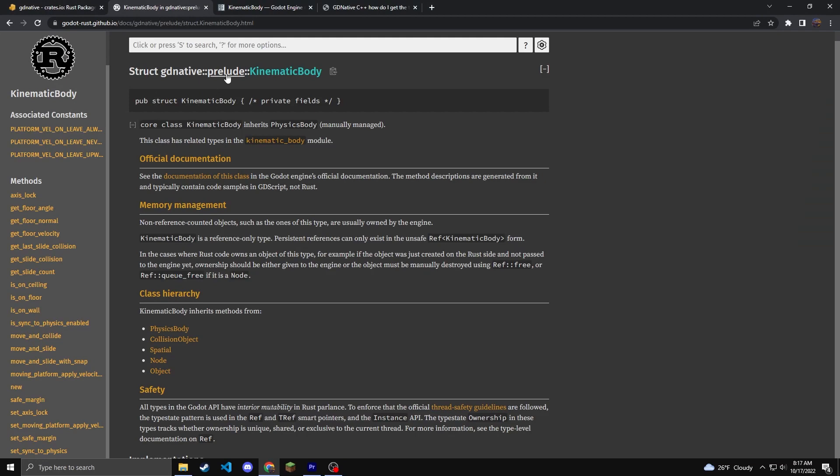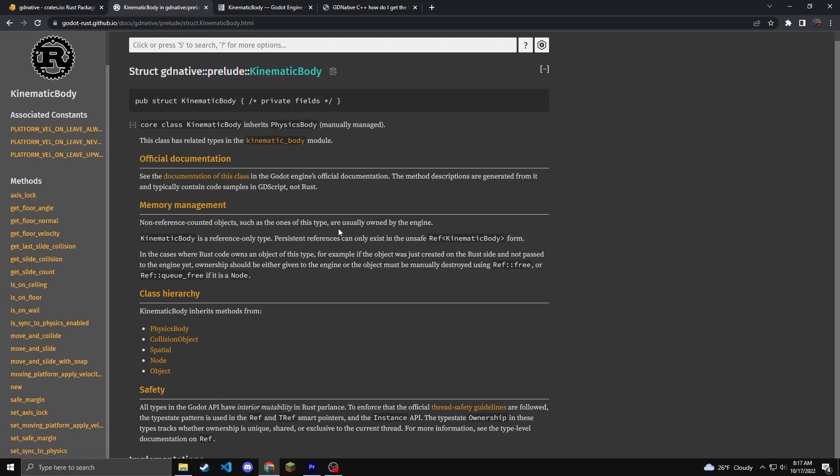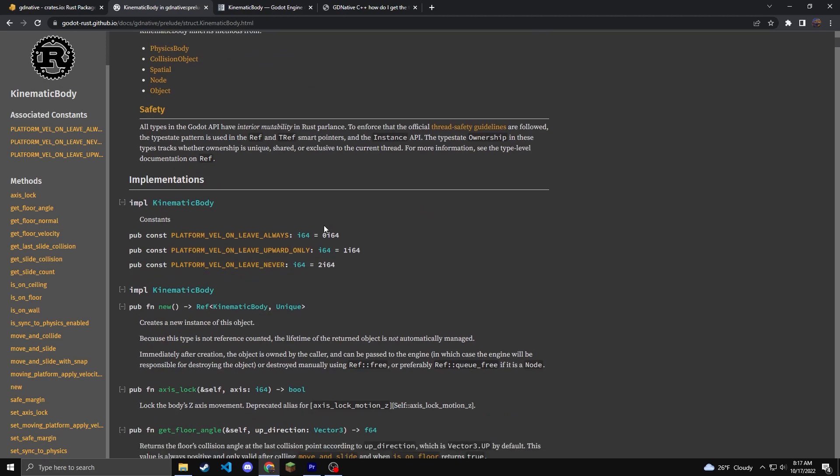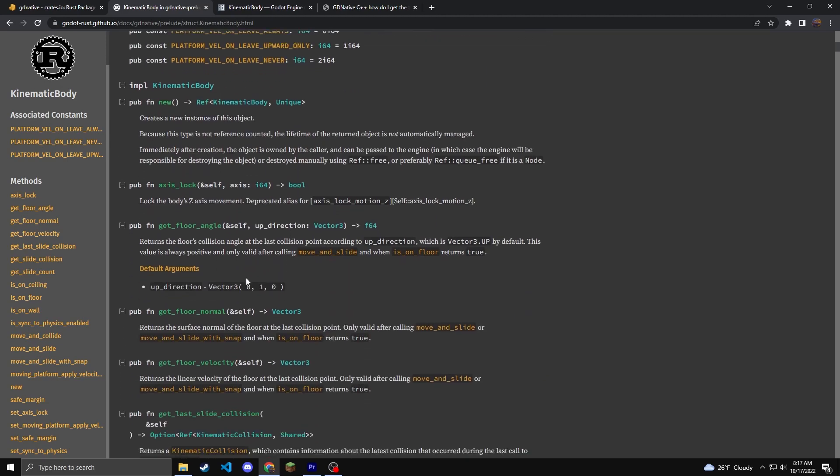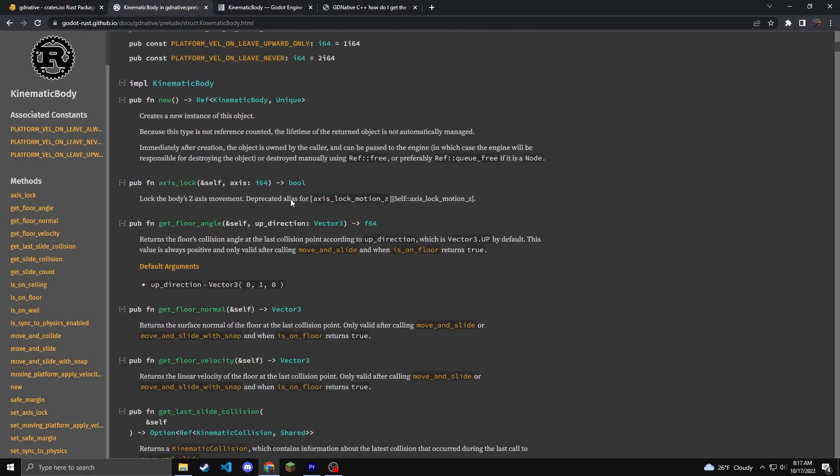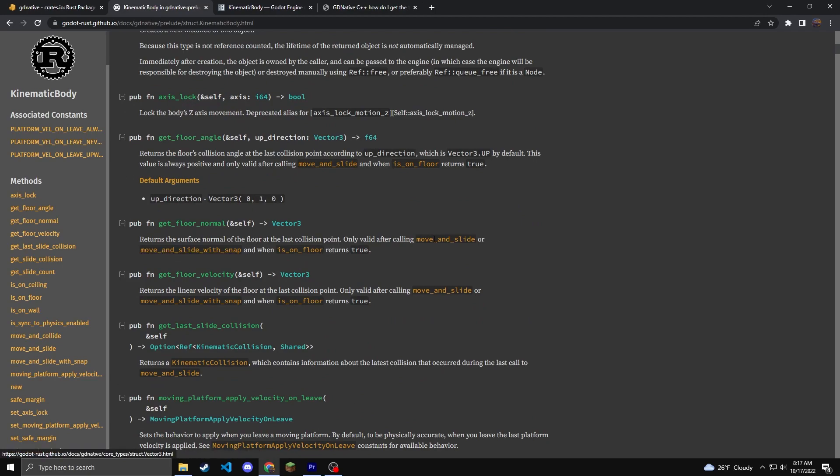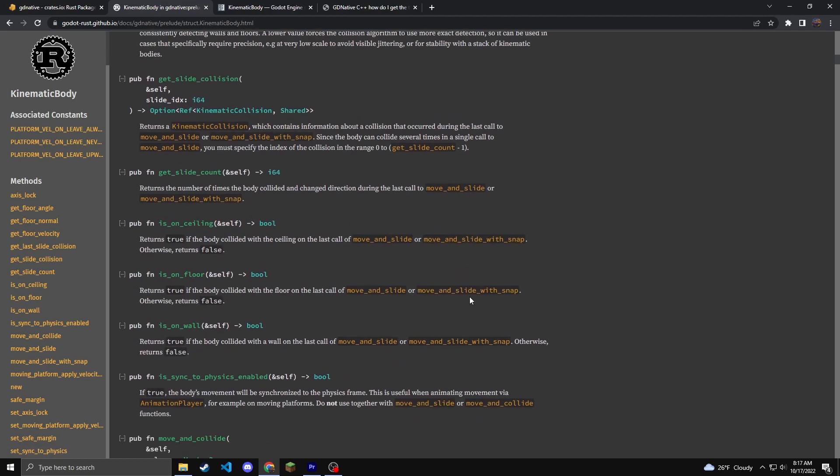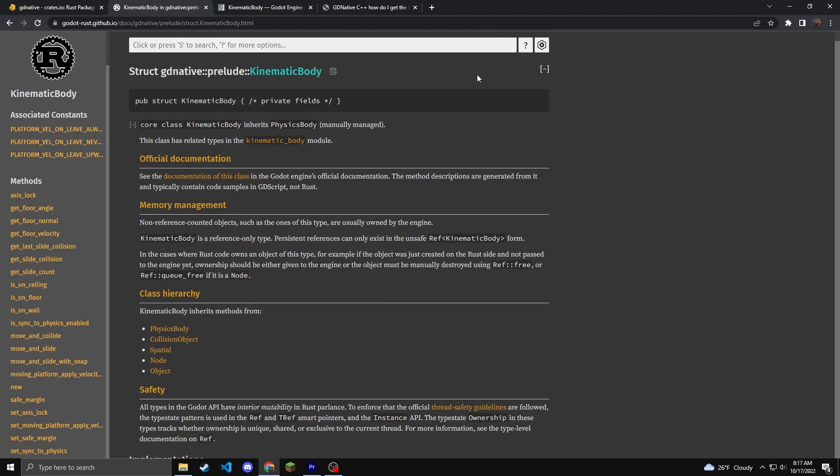You can also find the Godot Rust GitHub.io documents. So you can find the kinematic body here. These aren't as useful unless you really know how rust works, but you can kind of find things that things do. So like the kinematic body, you can get the floor angle, get the access lock, get the floor normals. So you can get some more information here.